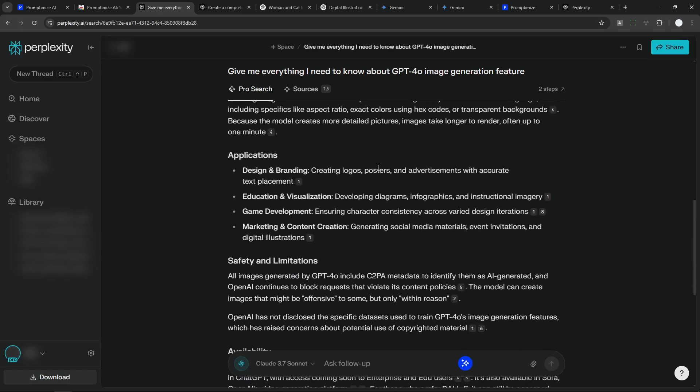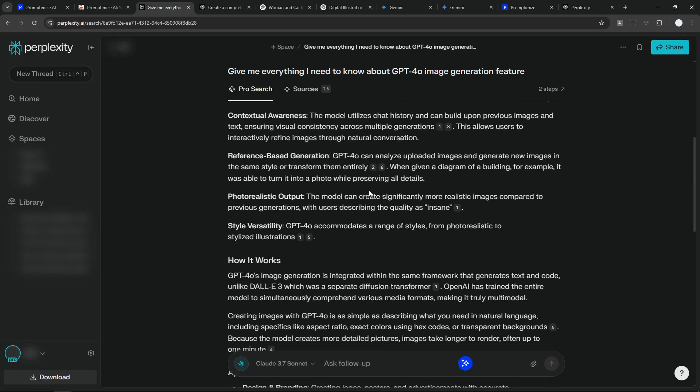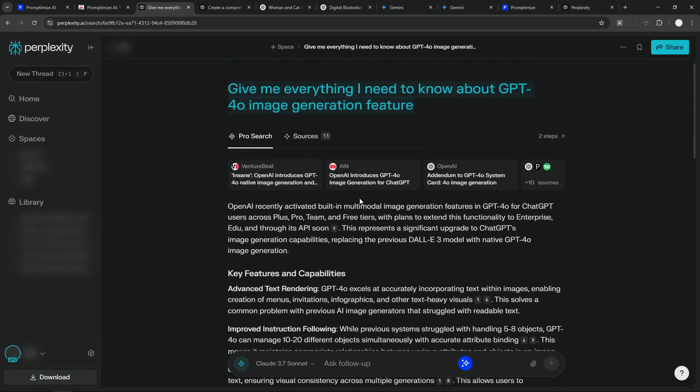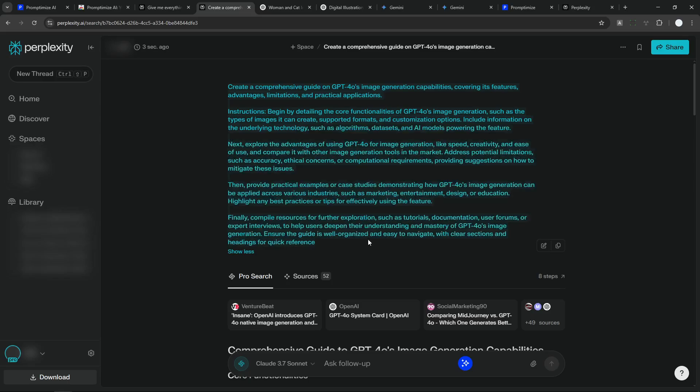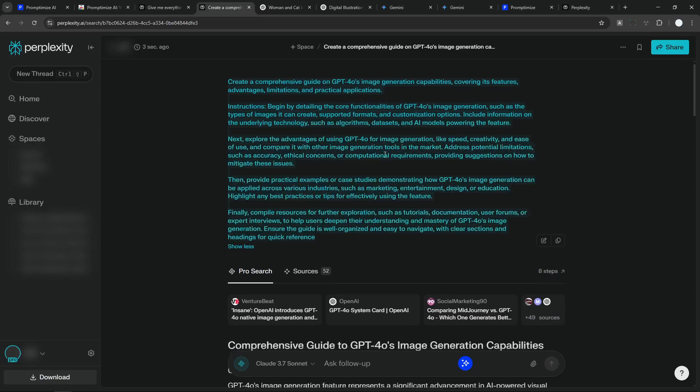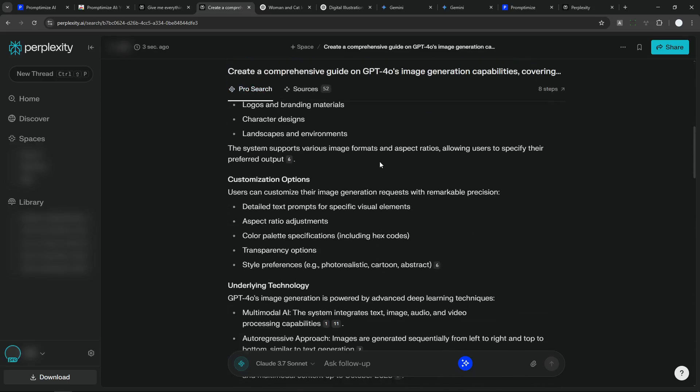And this is the answer that was provided by Perplexity. I think it's quite good. It's telling me a lot of things about this new model. But when I'm using the prompt that was provided by Prompt Optimize, this is the prompt. It is definitely a lot longer. And also the answer is way, way more detailed.